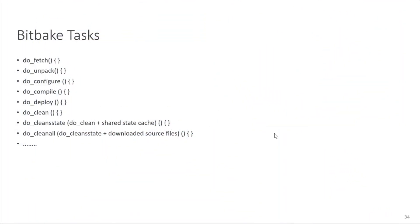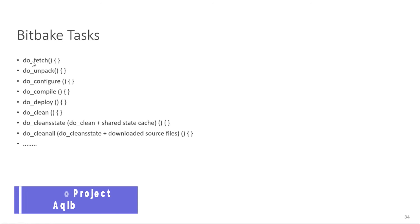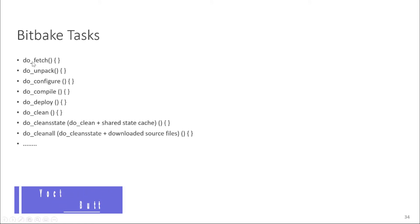So as we are talking about tasks in bit-pick I will explain many types of tasks. There are different types of tasks in bit-pick. Some are shown in this slide and I can give you brief overview what's the purpose of the bit-pick tasks. As you can see the first do fetch task, as the name suggests it fetch the packages, sources, anything required for building a recipe.